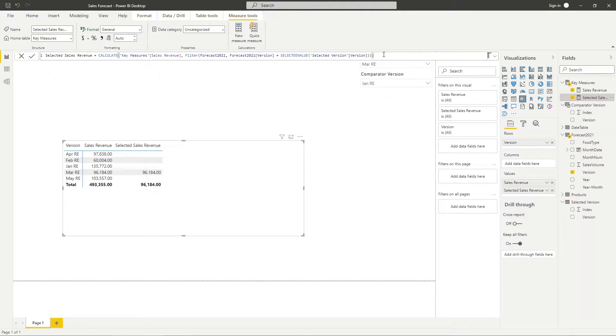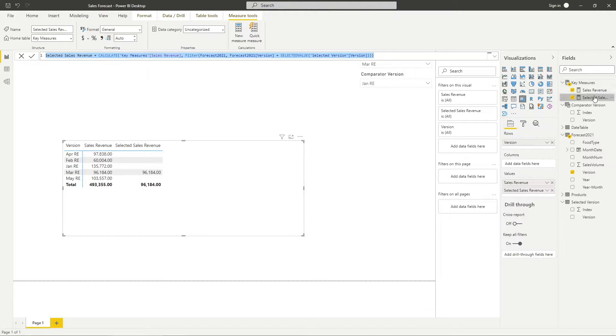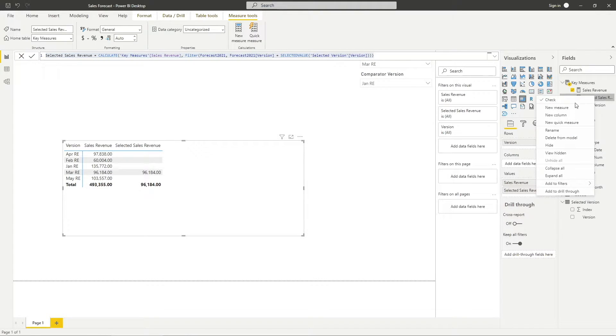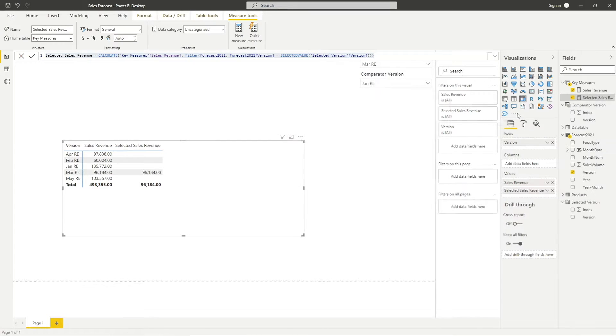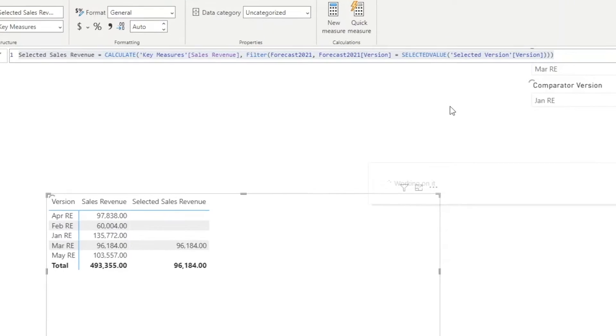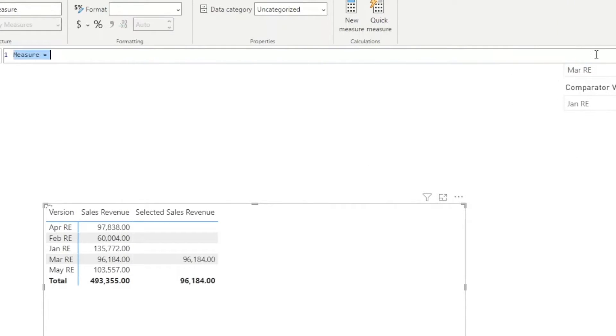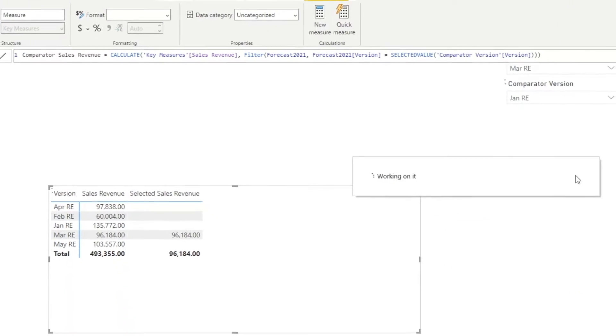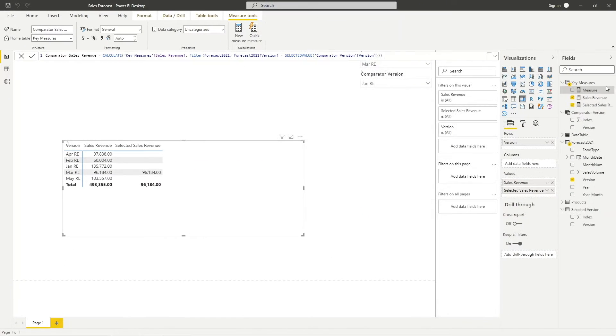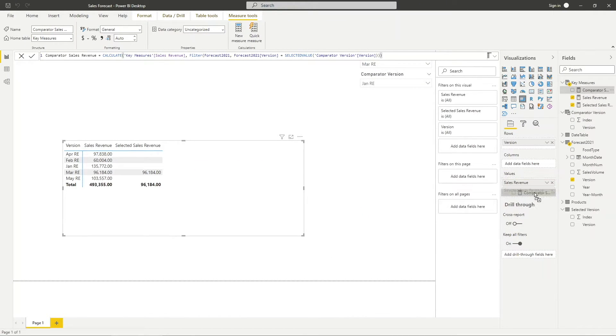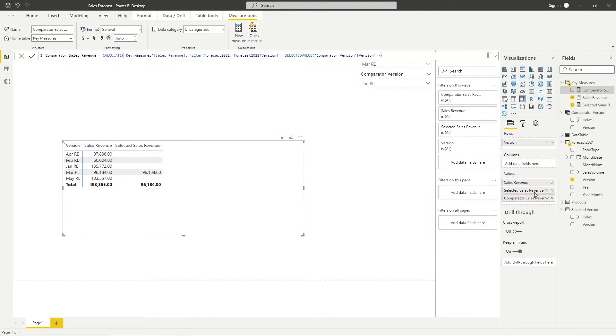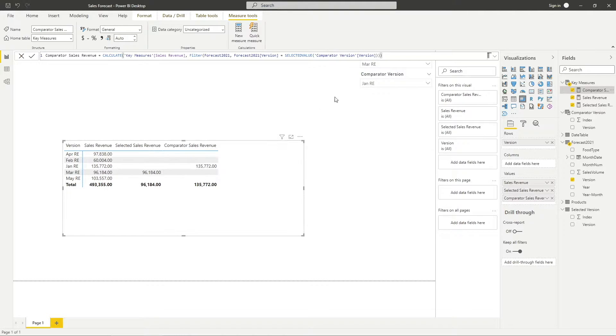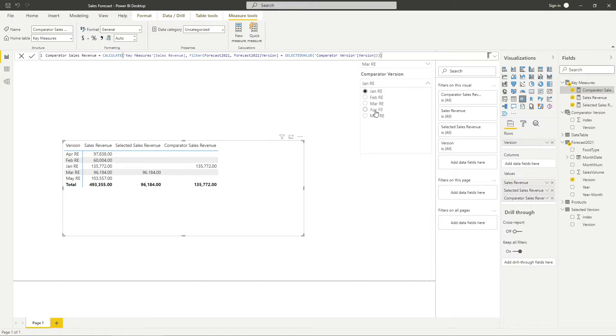Now that I know this expression is working, let me build a similar measure for the comparator version. Using the same expression, I will just replace the selected version table with the comparator version table. Let me validate it again by putting it into the metrics visual. It is working as we expected and its value changes based on my comparator version slicer.